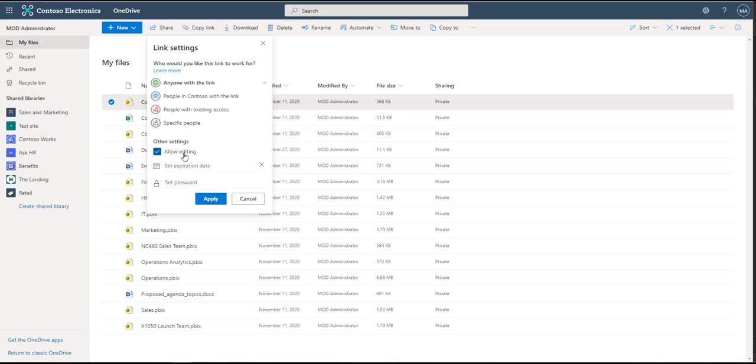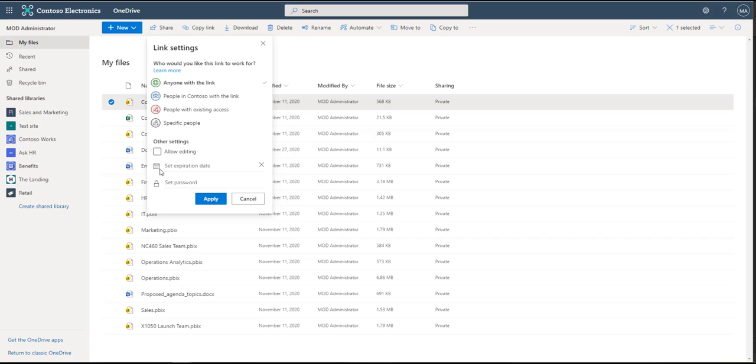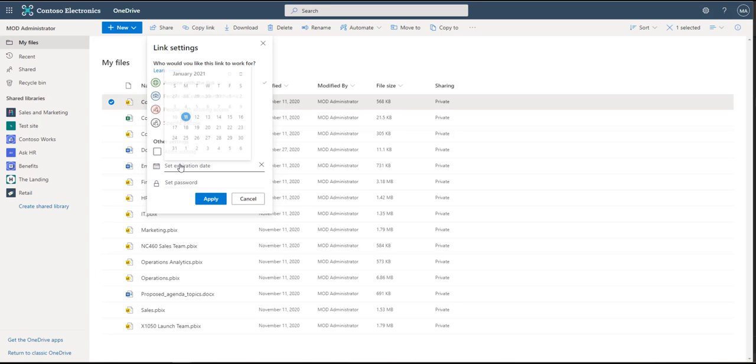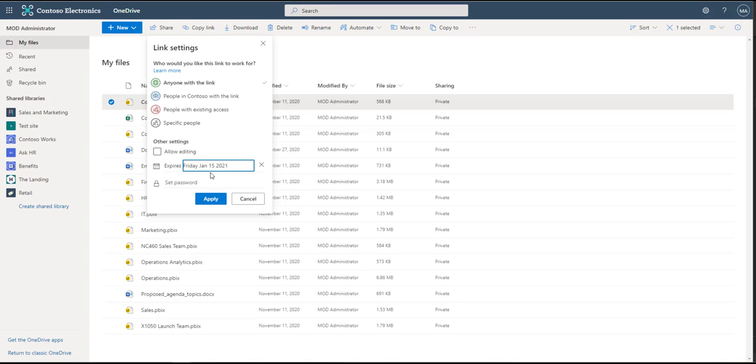And then you can say allow editing. So if we uncheck that and we say anyone with a link, that means anyone with a link can view it, which is a little bit more controlled than editing. There's also this set expiration date. So maybe you only want people to be able to edit or view it for a specific set of time. You can then set an expiration date. So you say, you know what, they only really need it for this week. After that, it goes away.